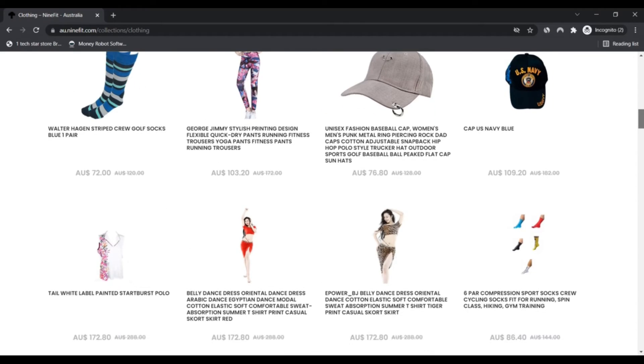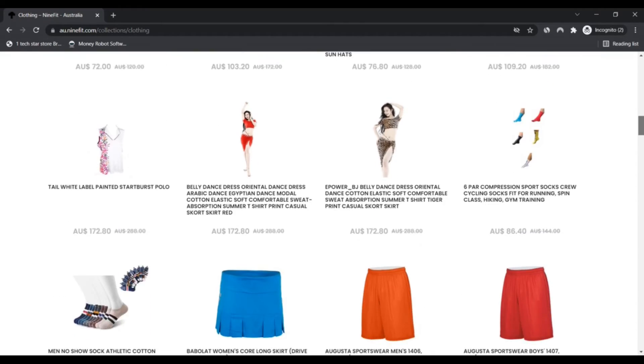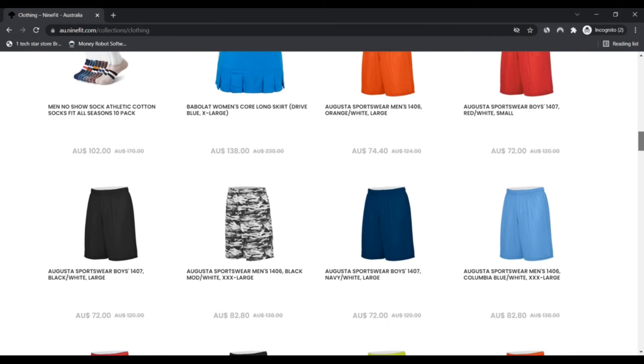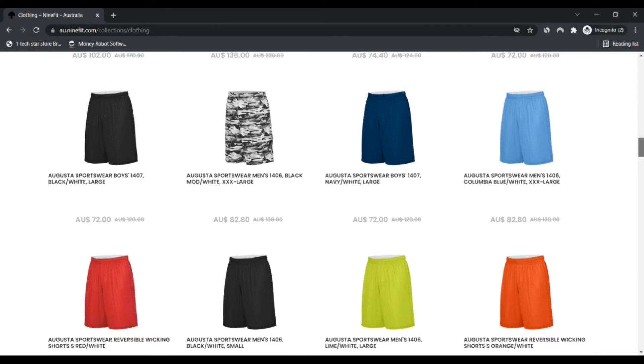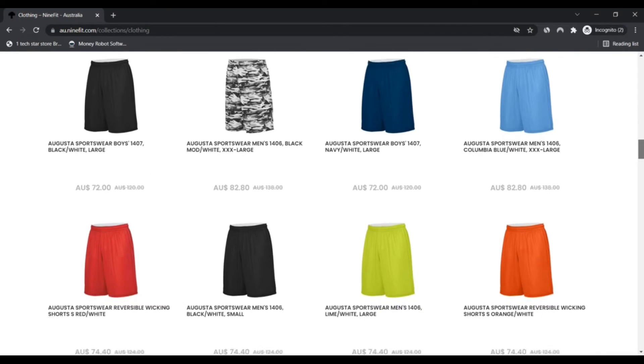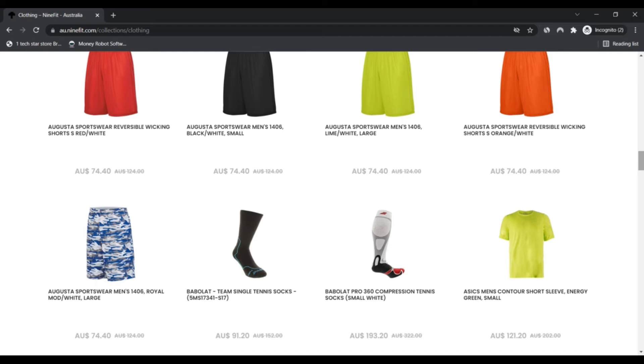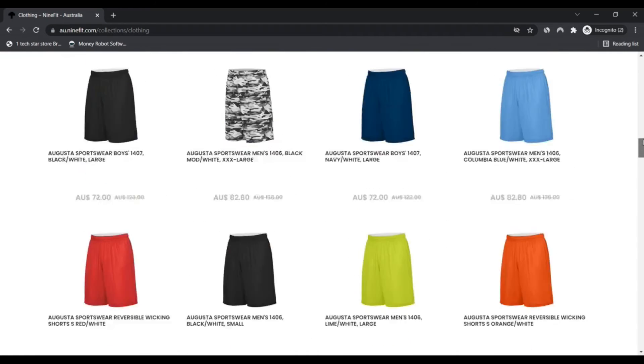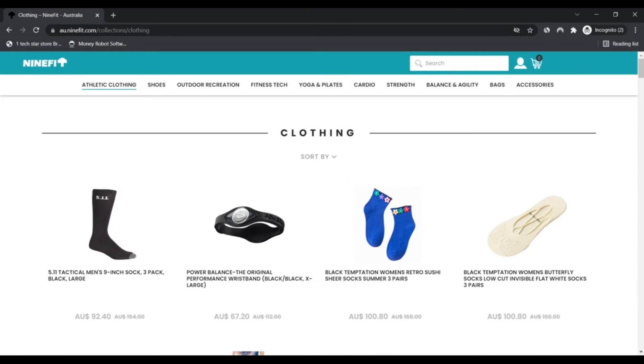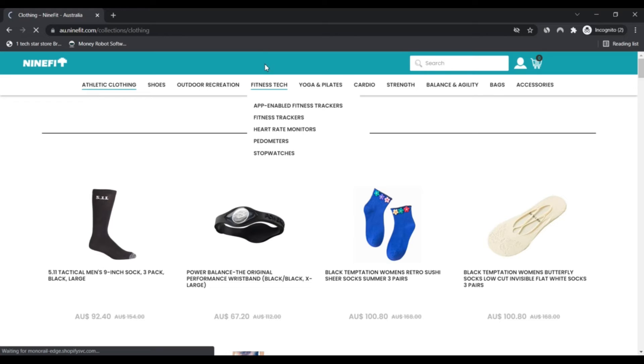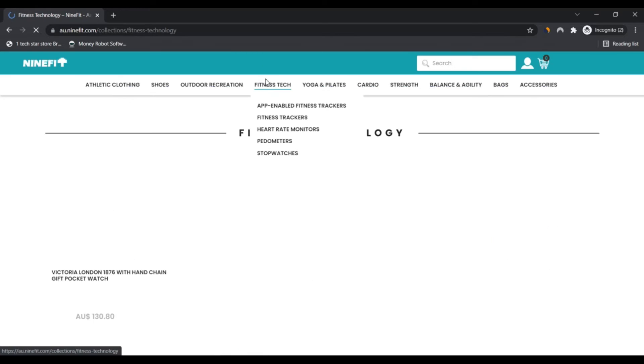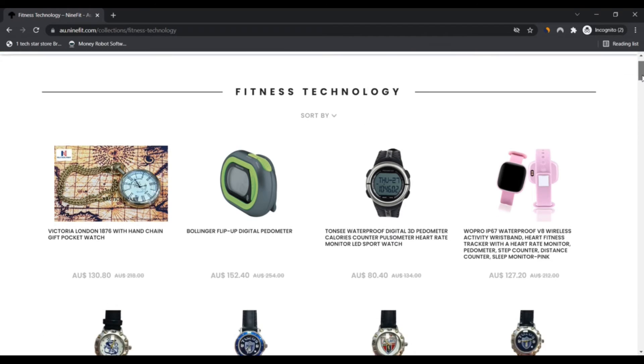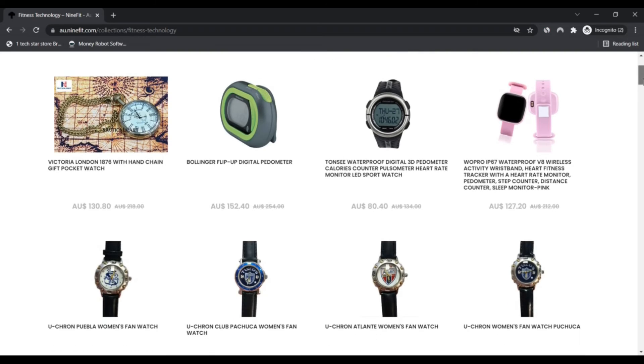Rather than shopping at six different stores to find the premium products you need, 9fit makes it possible for shoppers throughout Australia to find everything they need and want in one place.